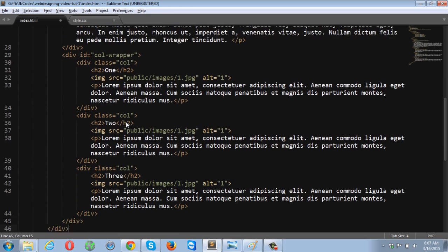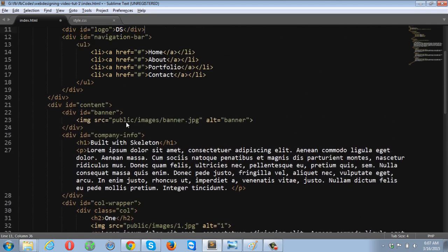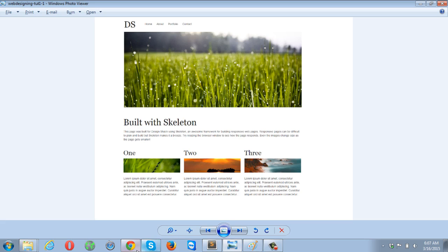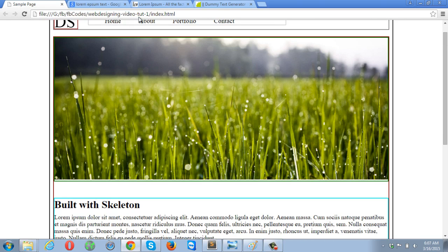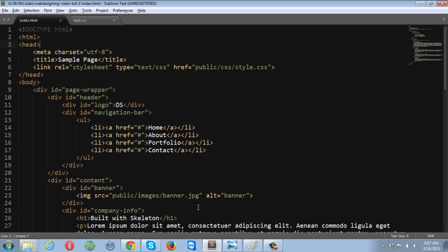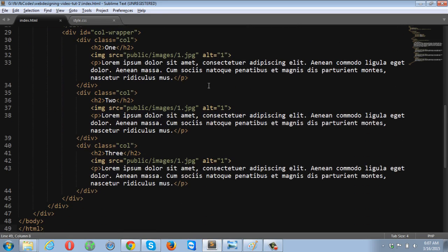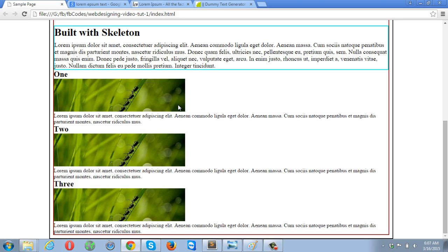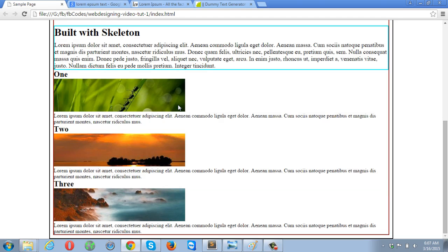jp1.jpg alt one, and then the paragraph. Let me put some text into the paragraph, copy, paste, and then paste perfect. So let's go back and check this out in the browser.